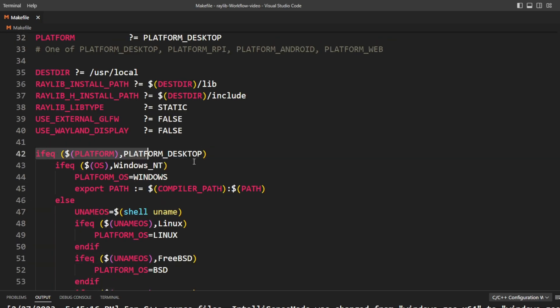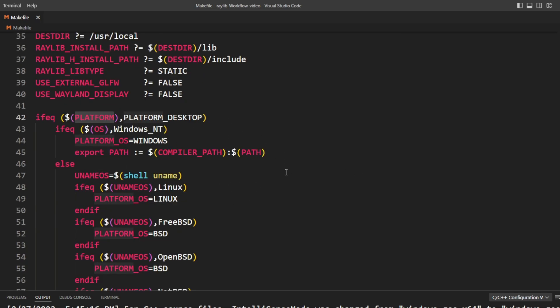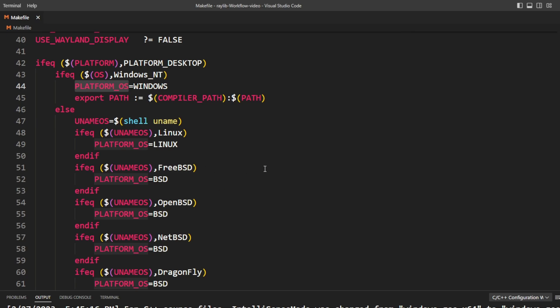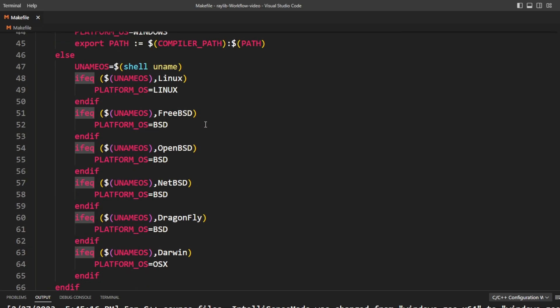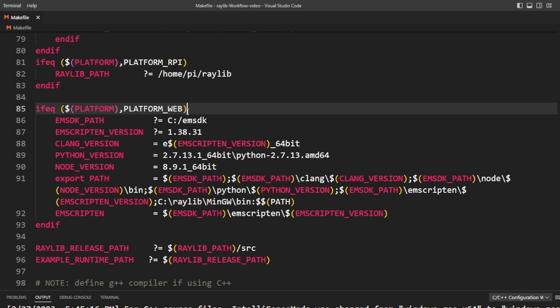The first section of the make file is switching logic — based on the current platform we're figuring out the platform OS and related values to use later. There's also a special section for web builds, and I'll be making a follow-up video talking about building for web, including some changes you have to make to your program and helpful things around HTML and CSS for a more presentable web build.